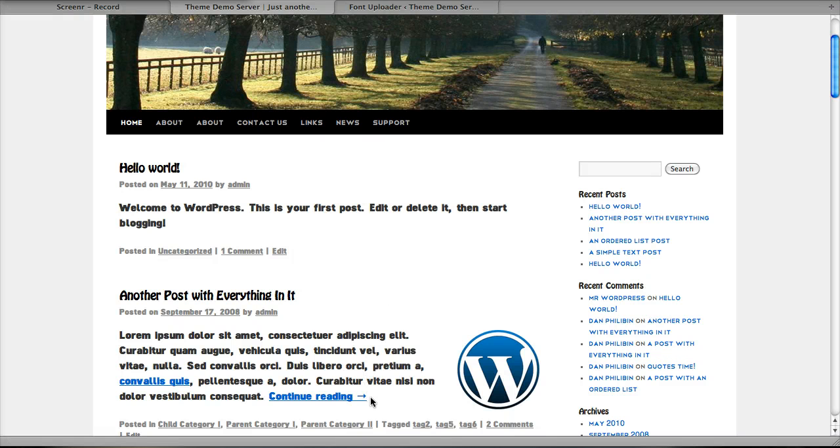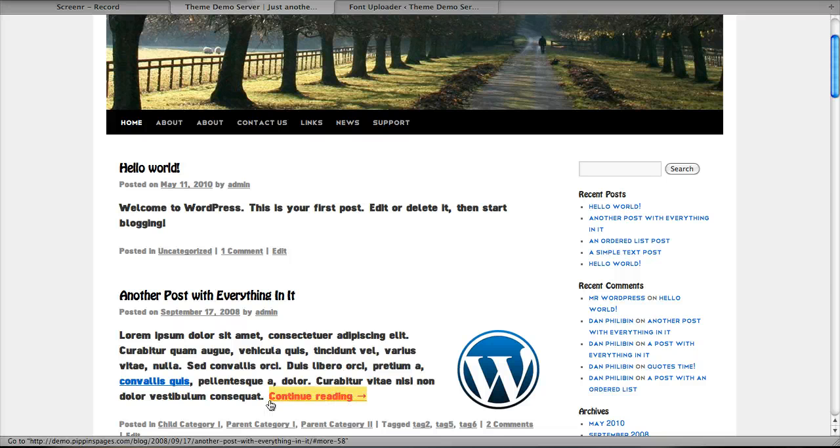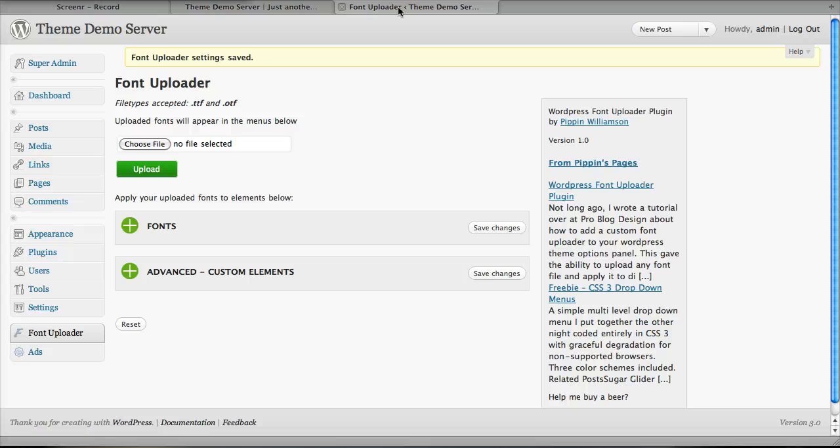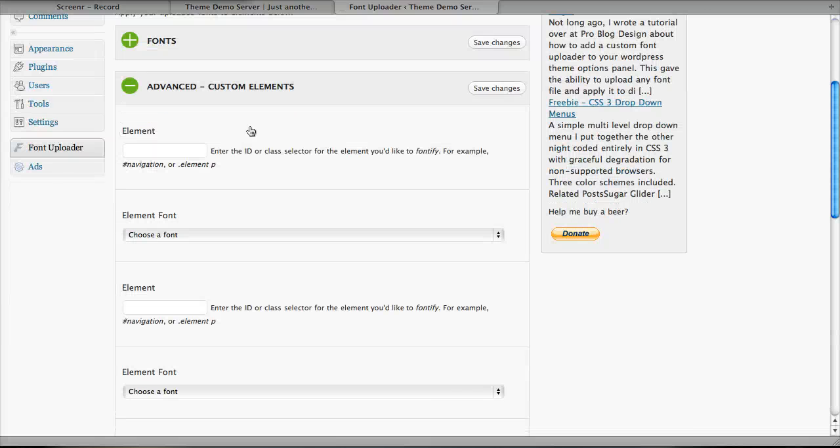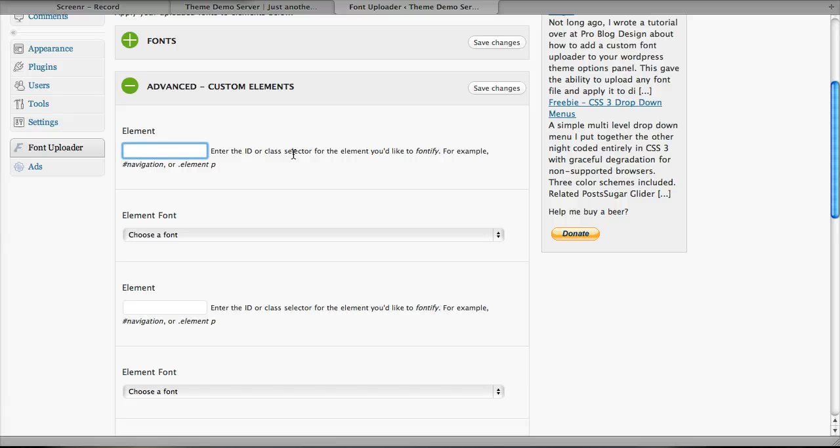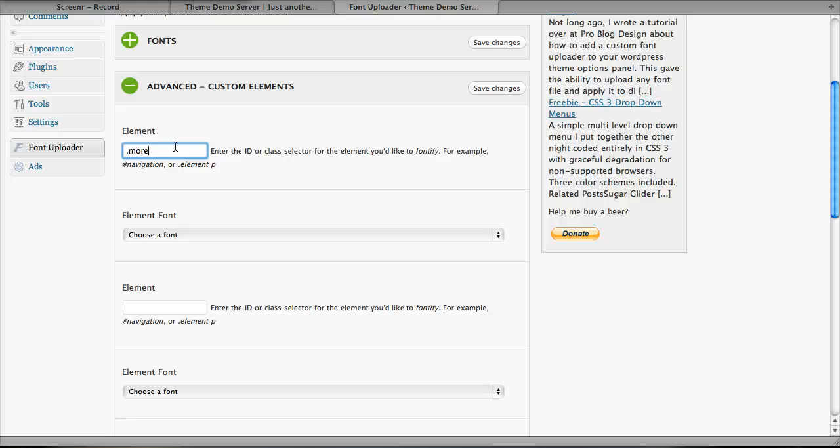For example, let's say we want to change the font on just this continue reading link. To do that, we're going to go back over here, and we're going to go to our advanced section. We have several options here. First, it asks for an element, and it says enter the ID or class selector. In this case, that's going to be the HTML or CSS class of our item. In this case, which is more-dash-link. And now below that, we have the font option.